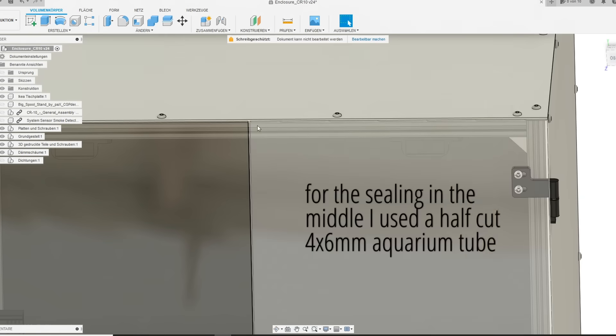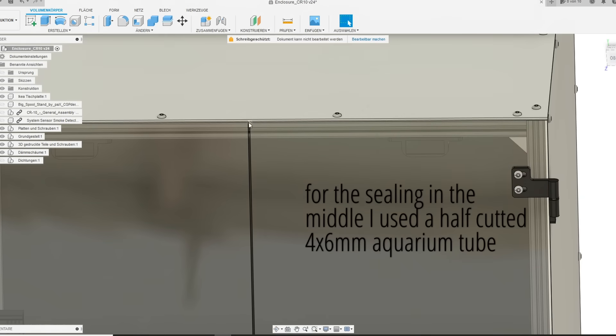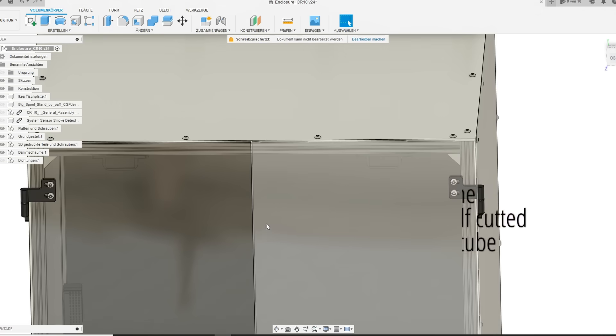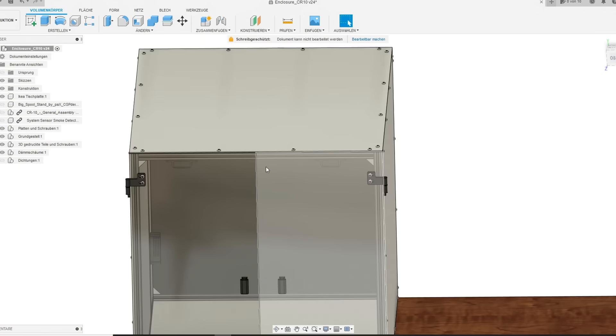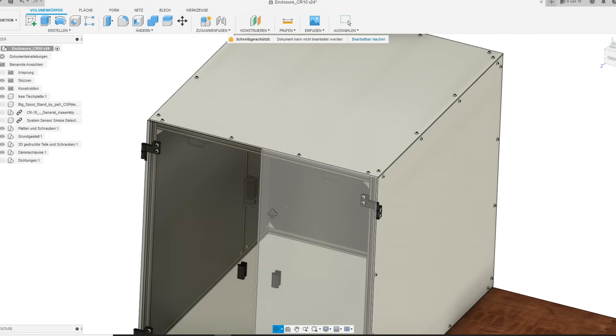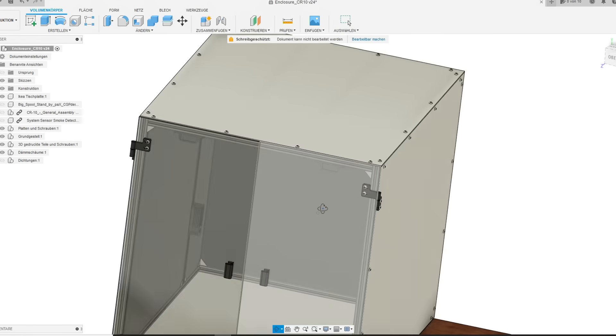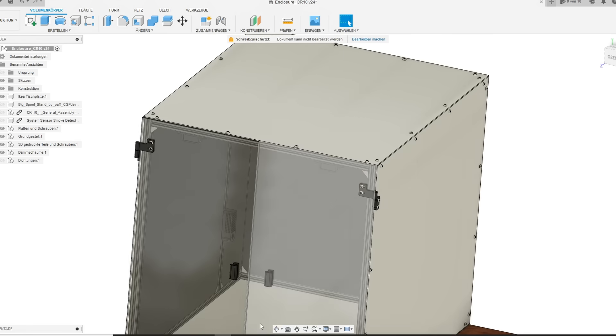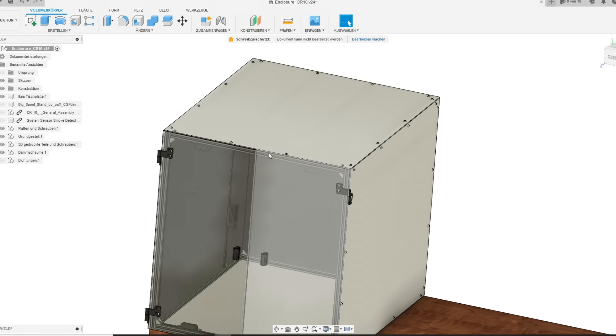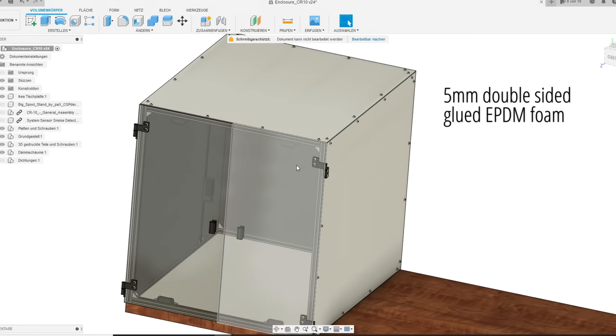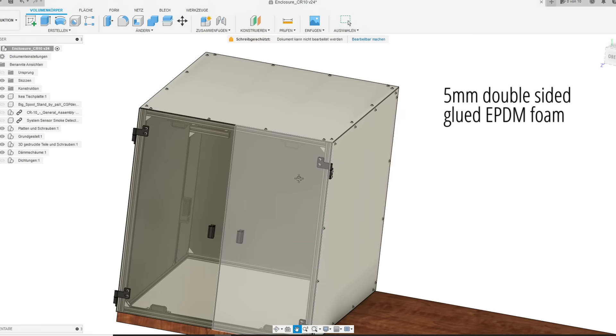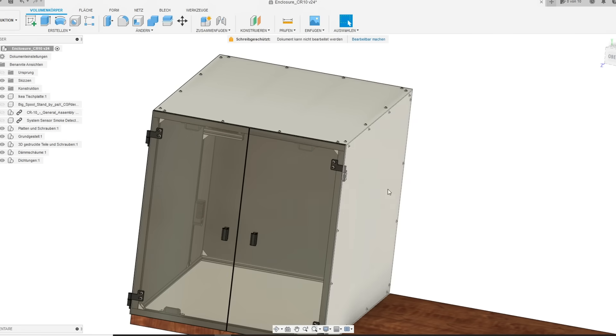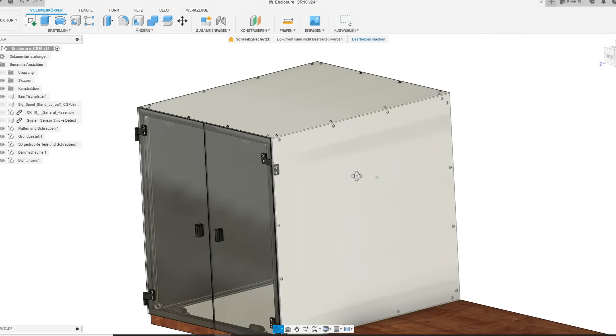For the sealing in the middle of the two acrylic doors, I used a 4 by 6mm PVC tube to make sure that no hot air is going out of the enclosure. Also for the rest of the door insulation, I used a double-sided 5mm EPDM foam so that the doors are also sealed on the sides.